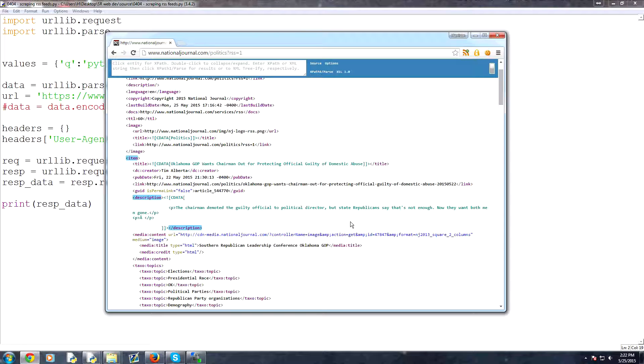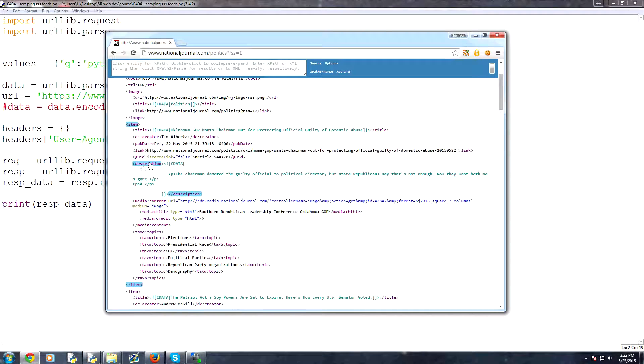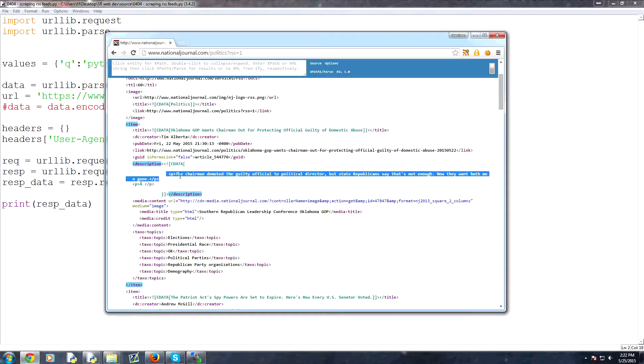So what we might do as programmers is we visit the RSS feed, and we look for the link. But how do we actually get the link? And then also, sometimes we go ahead and pull the description. And the description, what it's going to give us is like a short description of what the article is about.